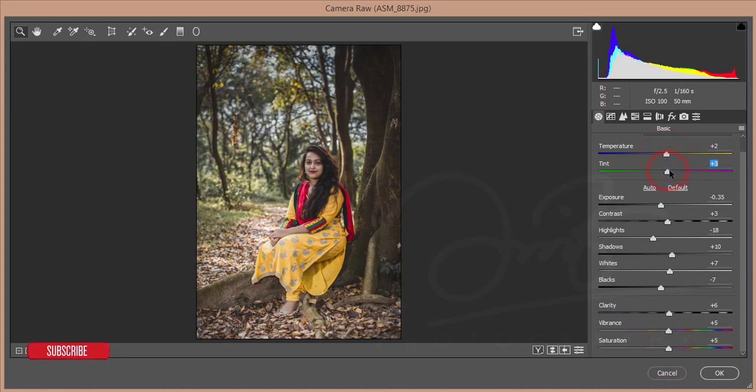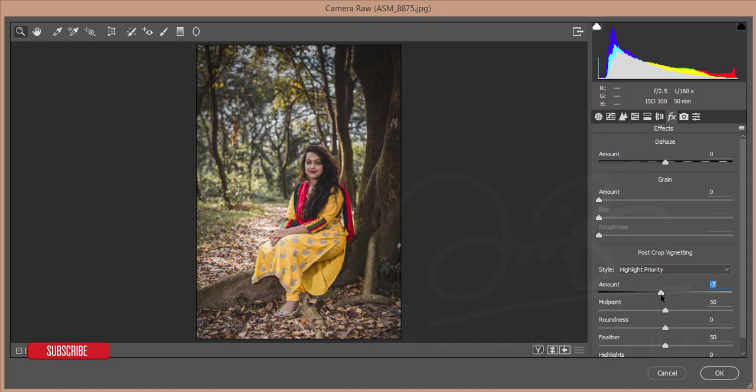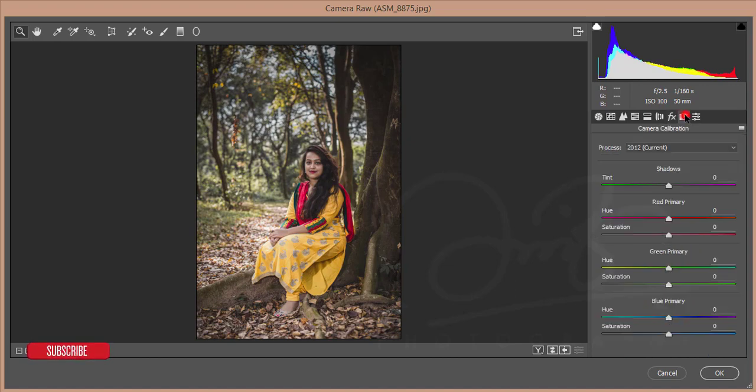And make it more warmer like that, plus 2. Okay, that's good. And go to the Effects option and the Effect, give minus 9, that's good. And I'll go to the Camera Calibration settings and give it minus 12 and also minus 4 is good, plus and minus 4.